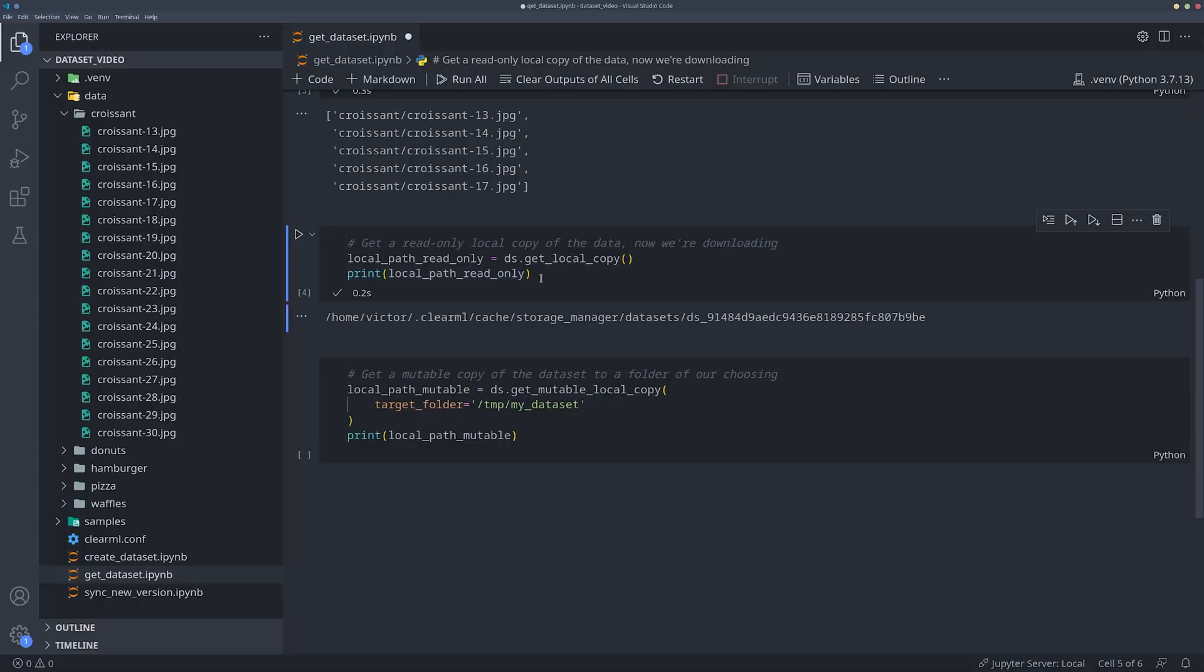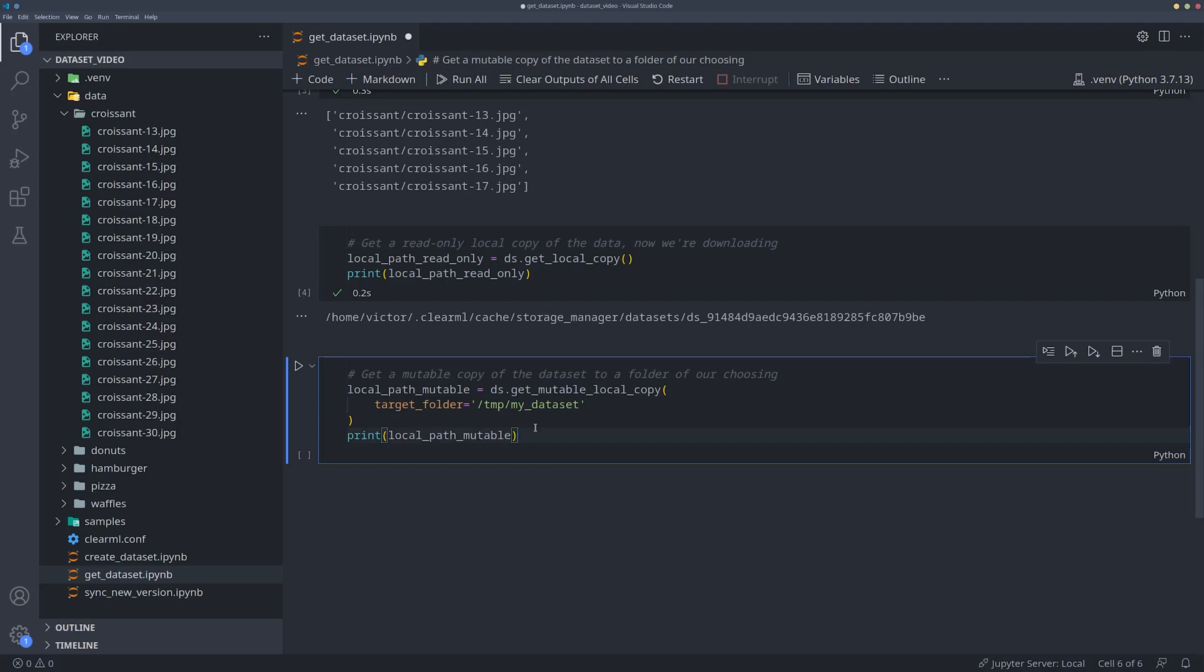So if we want to add or remove some data to create a new version, we'll have to get a mutable copy instead, which we can do by using get local mutable copy instead. We can give it a local path and it will download the dataset into that path, but this time we have full control over the contents.